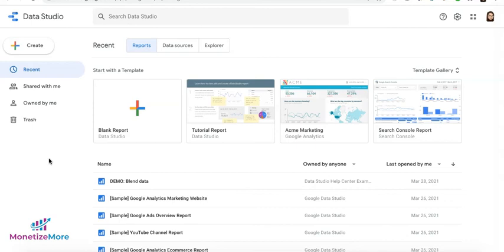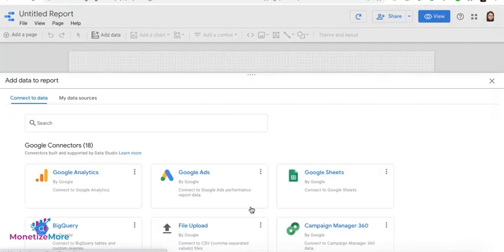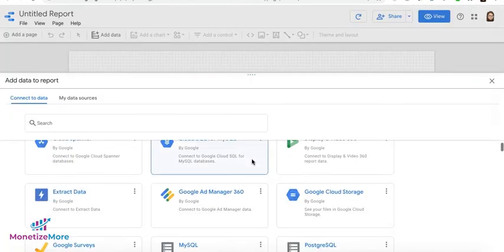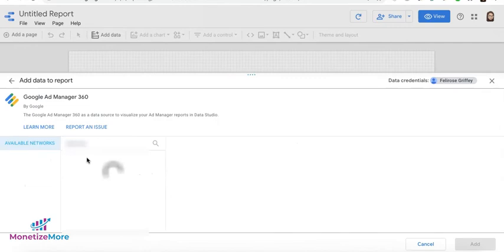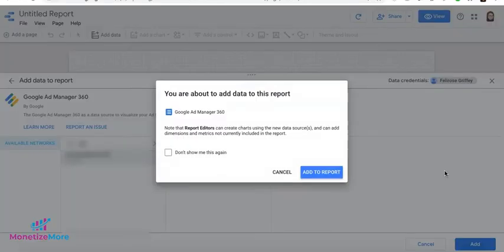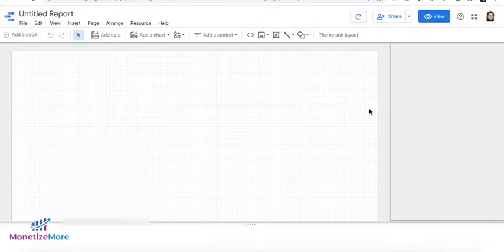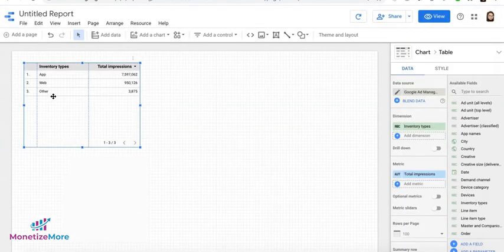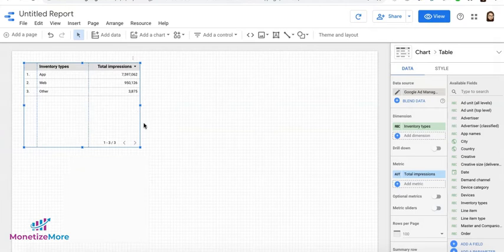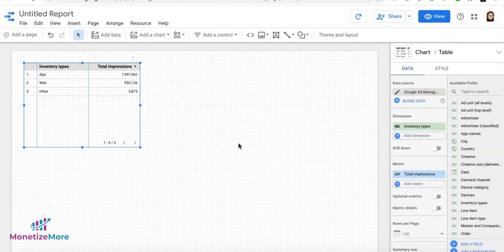Now, what about if you want to create a report from scratch without using a template? You can go ahead and create from here. And again, it will ask you to connect data. Click Add to Report. And by default, it will give you a table with a summary of all your data from the Google Ad Manager 360 account that you connected. You can go ahead and give this report a title.